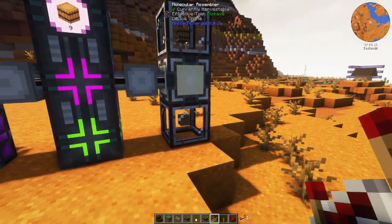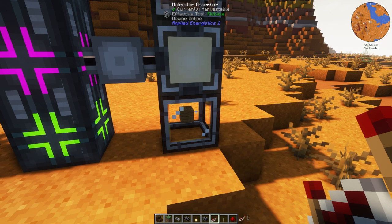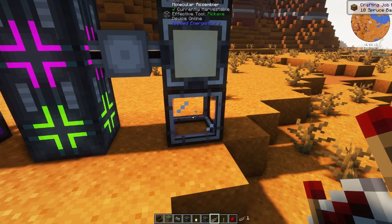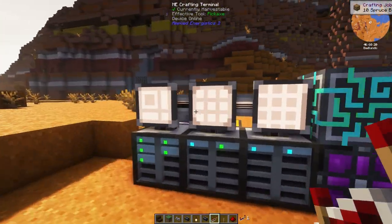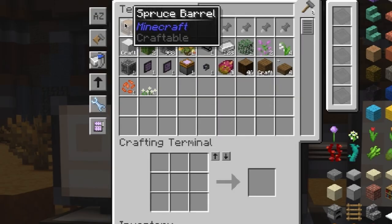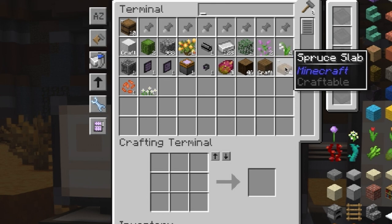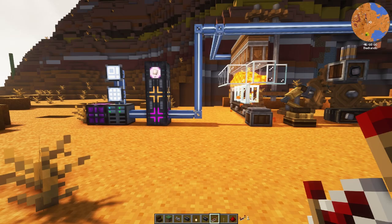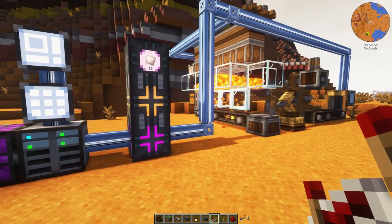Watch it go. Over here, these things are called molecular assemblers that are actually doing the crafting. You can see we have slabs, barrels, and now it's all done. So now I have 10 spruce barrels, even though I never actually had any planks or slabs.